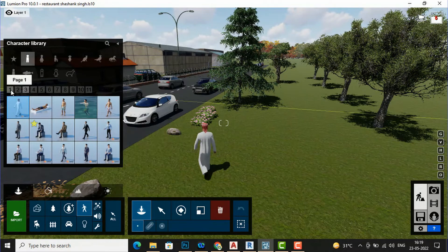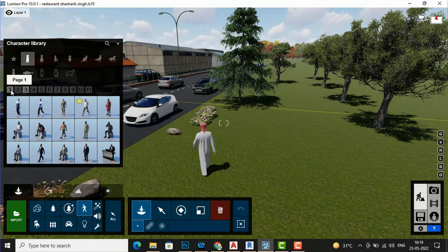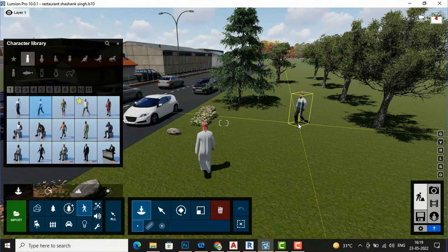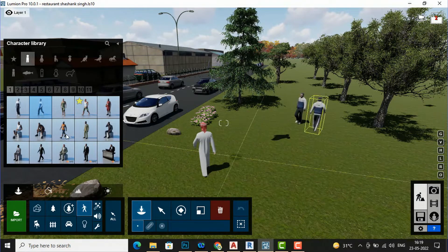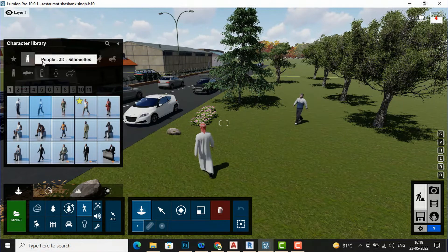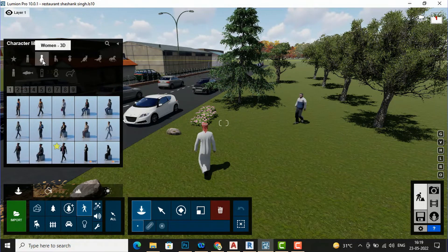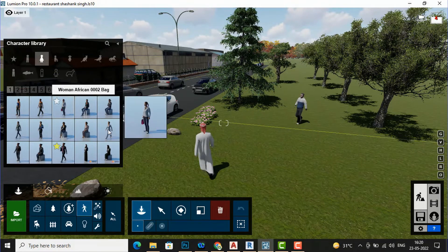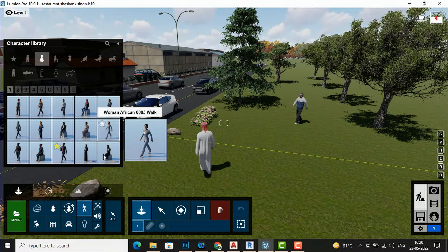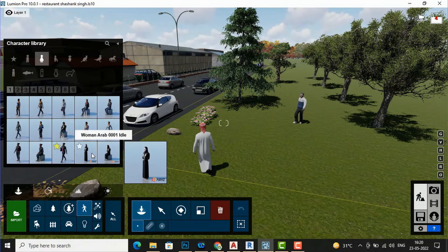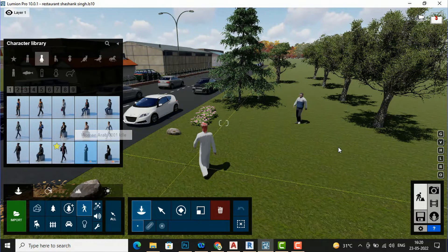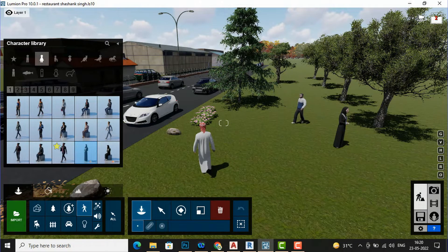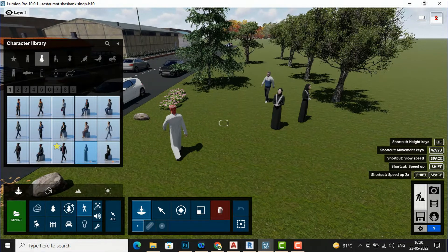I will place another guy here. You can animate these characters — I will show you how to do this. Next are Women 3D, which you can use in your scene. For example, this woman is working here, so I will select one — suppose this is a park scene, you can use this woman here.